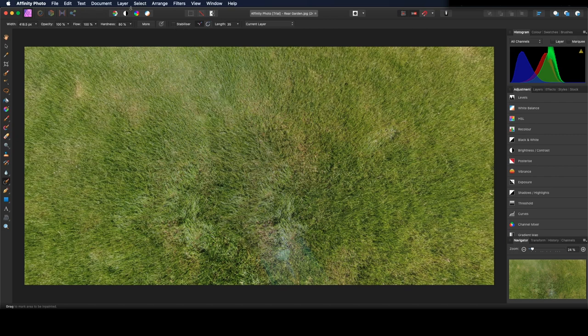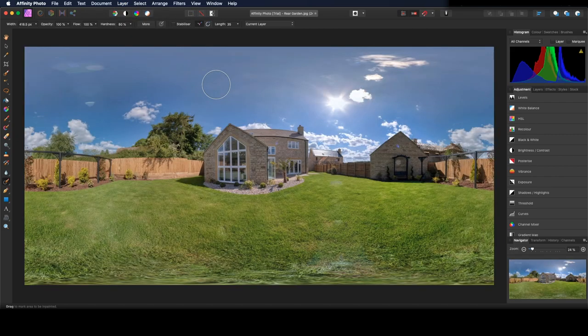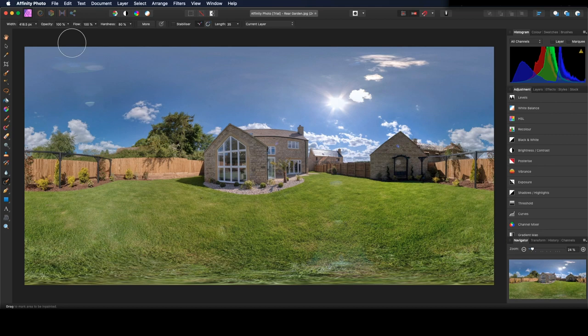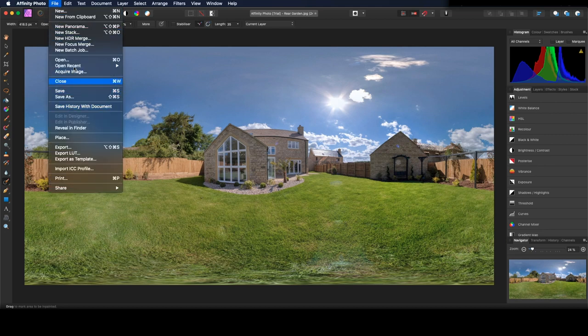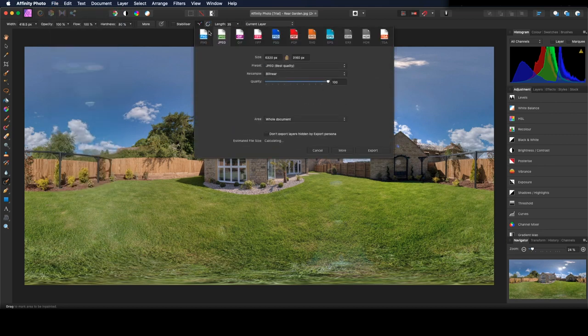To come out of the 360 view, go to Layer, Live Projection, Remove Projection. And to save, we go to File, Export, select JPEG.